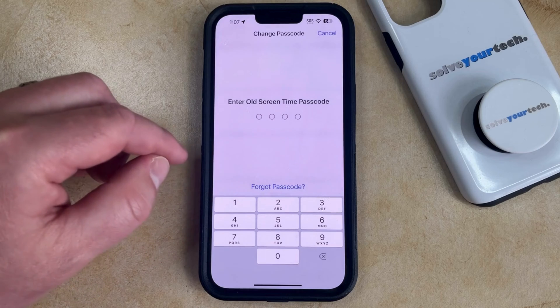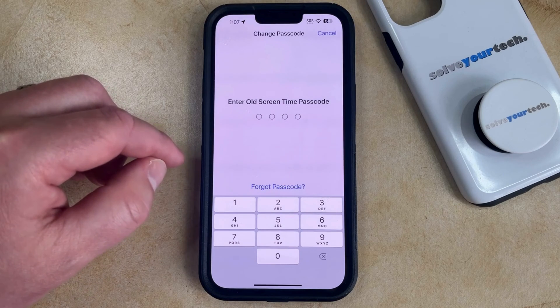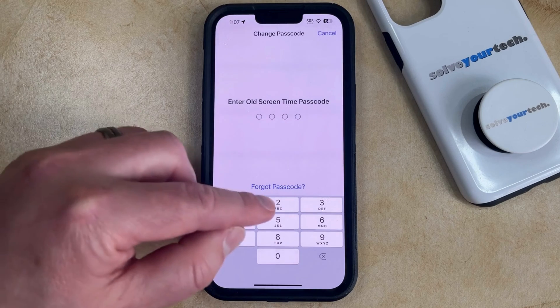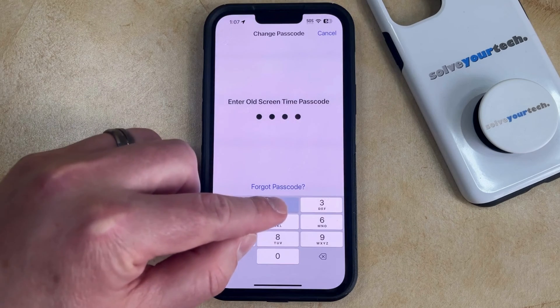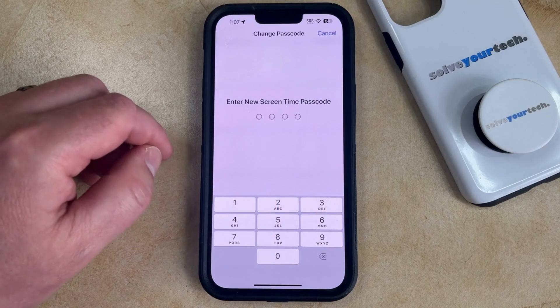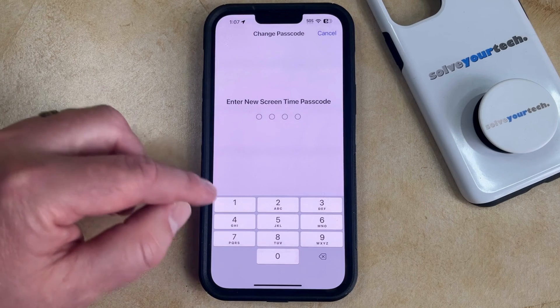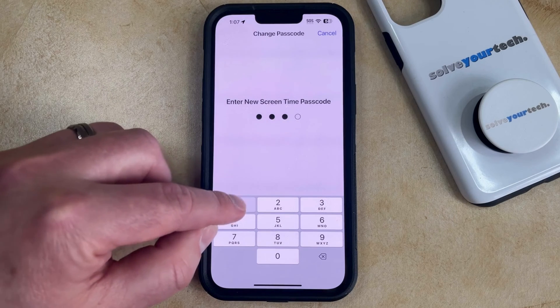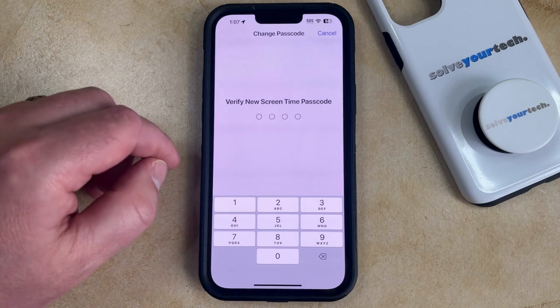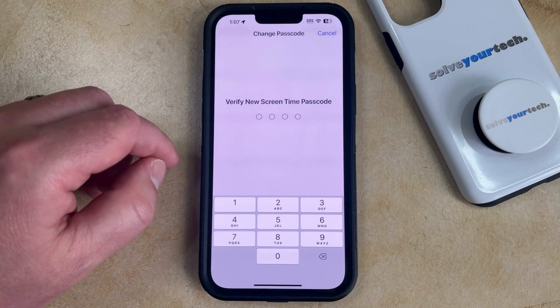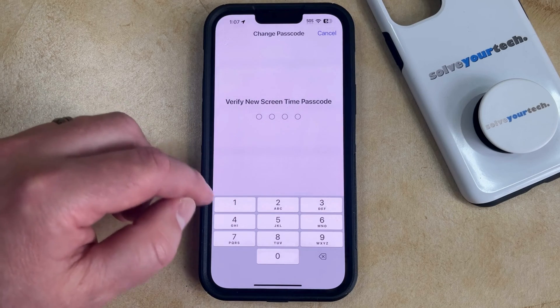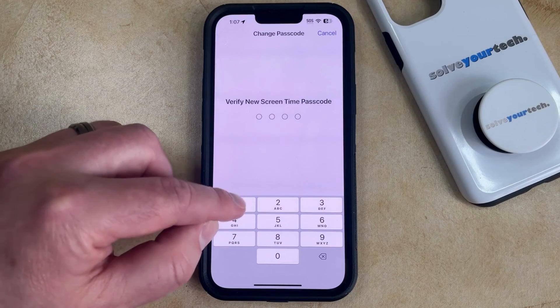Now you're just going to need to enter in the old screen time passcode. And then you can create a new screen time passcode. And then you're going to re-enter the new screen time passcode again to confirm it.